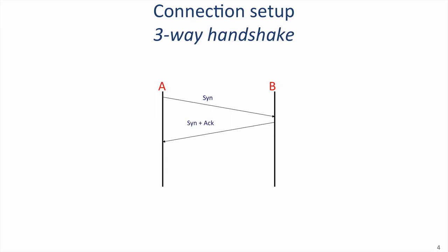B responds with what we call a SYN plus ACK. B signals an ACK because B is acknowledging A's request and agreeing to establish the communication from A to B. The TCP layer at B also sends a SYN back to A to indicate that the TCP layer at B wants to establish a connection with the TCP layer at A. It sends a number, indicating the starting number for the byte stream in the reverse direction. Finally, A responds with an ACK to indicate that it is accepting the request for communication in the reverse direction. The connection is now set up in both directions. They are now ready to start sending data to each other.